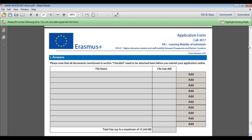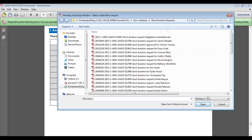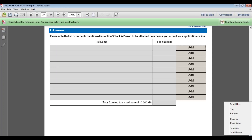Section J is the Annexes section, allowing up to 10 annexes with a maximum of 240 kilobytes each. For a single university applicant, the only mandatory annex is the Declaration of Honour signed by the legal representative. For a consortium, you must also attach a Partner Mandate for every single organisation within the consortium. To add a document, click the 'Add' button and select the file from your computer.